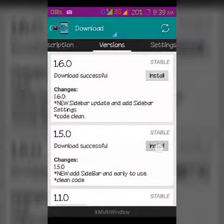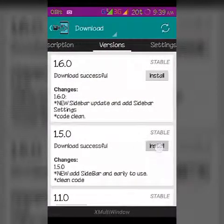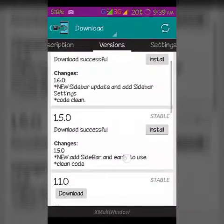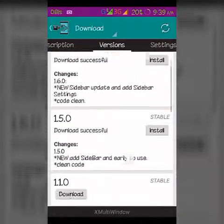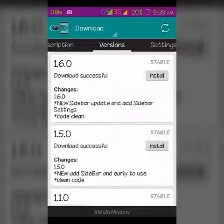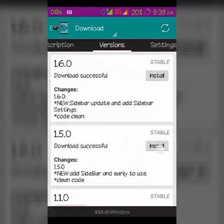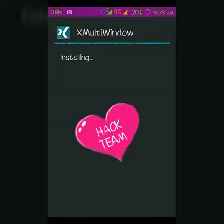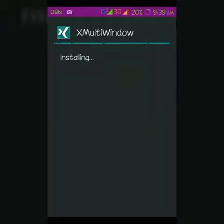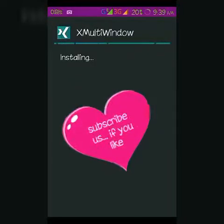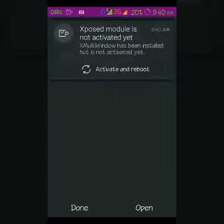The version I'm using works well. Don't install version 1.6.0 — version 1.5.0 is the good working version. Just click download. I already have it installed, but it will require a reboot, so just allow it.